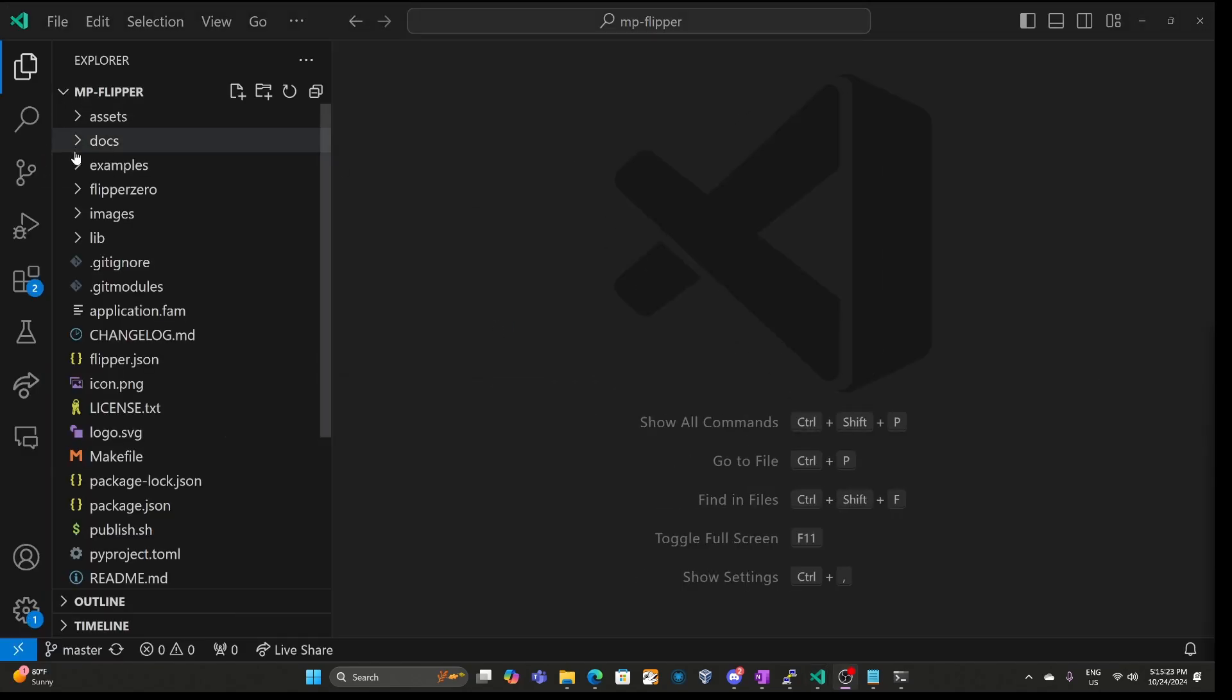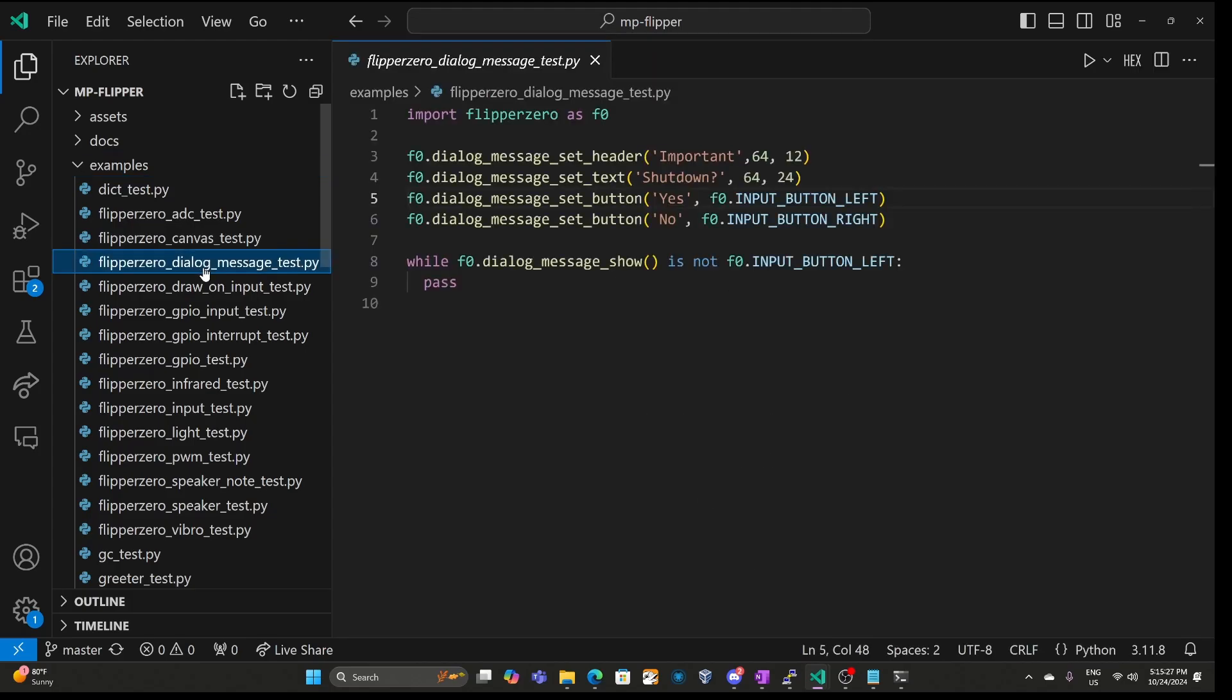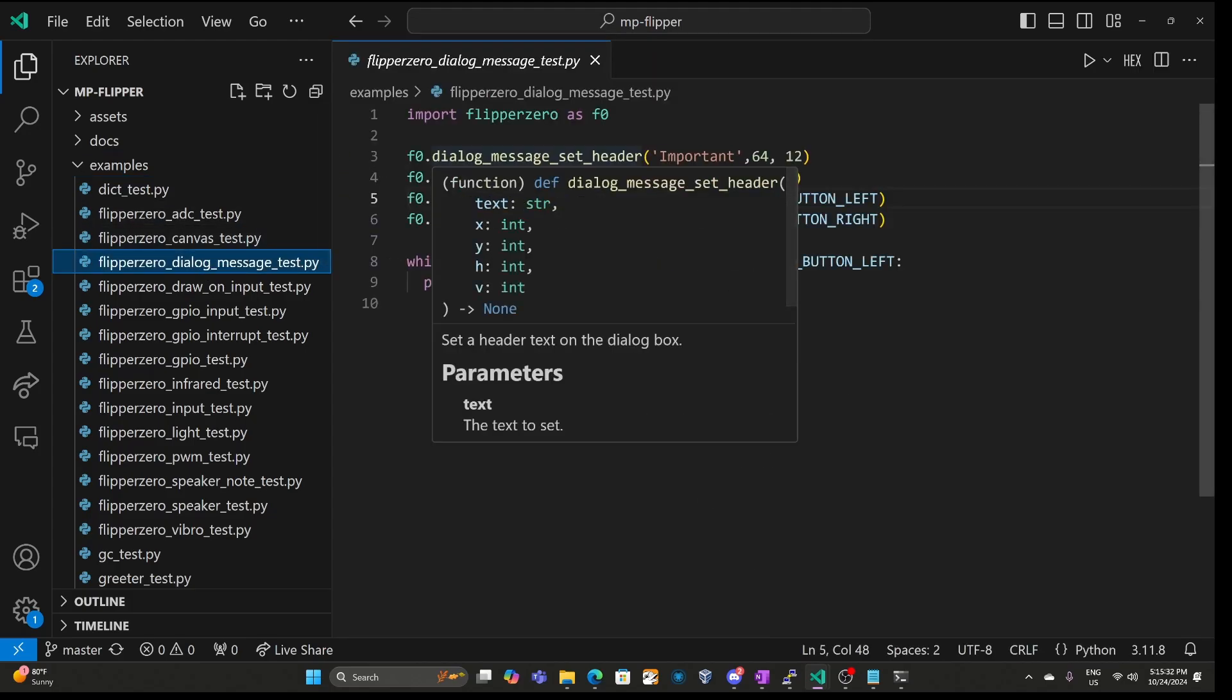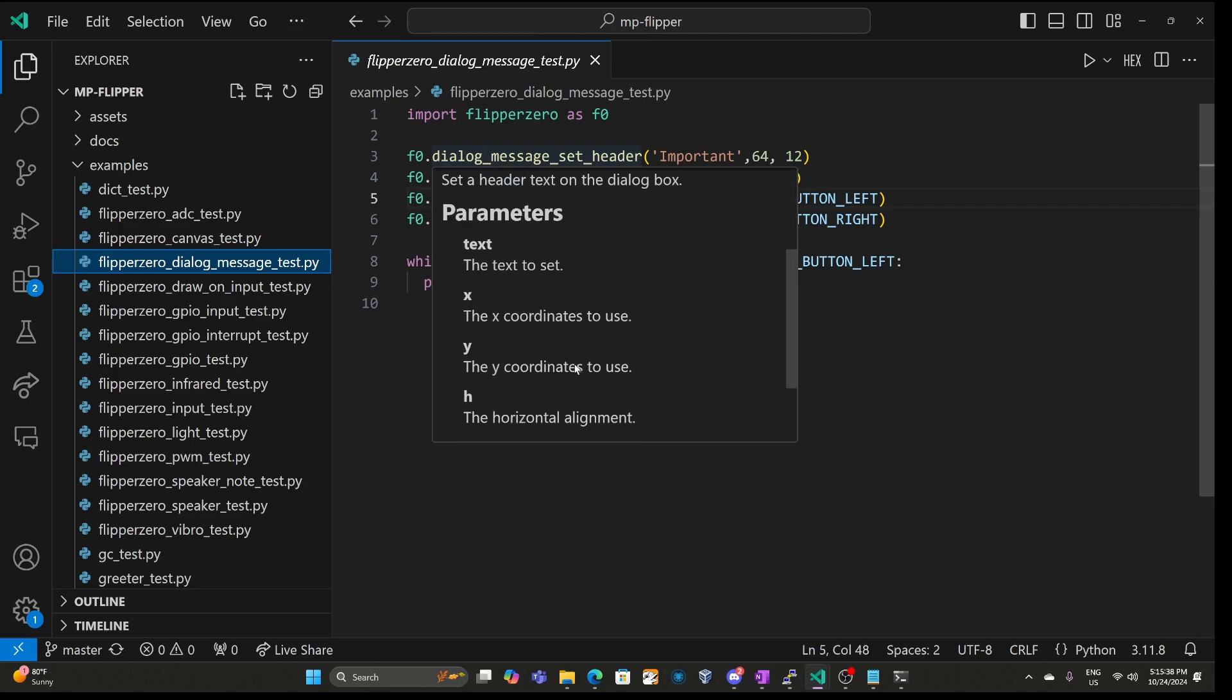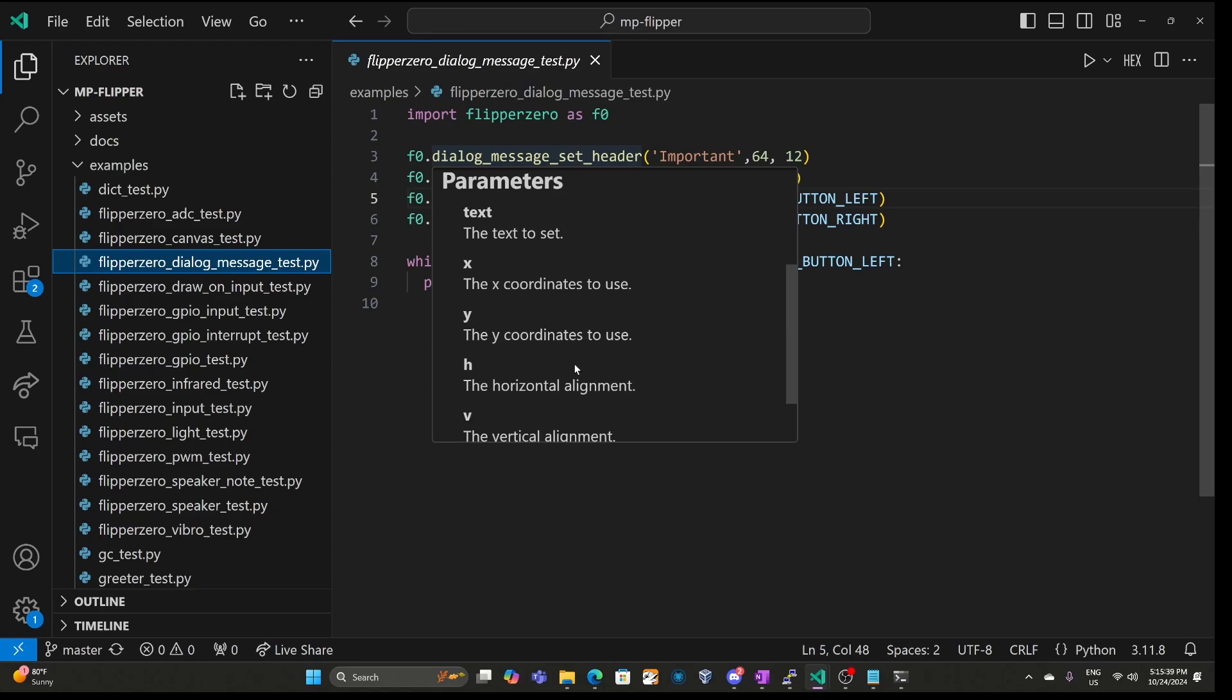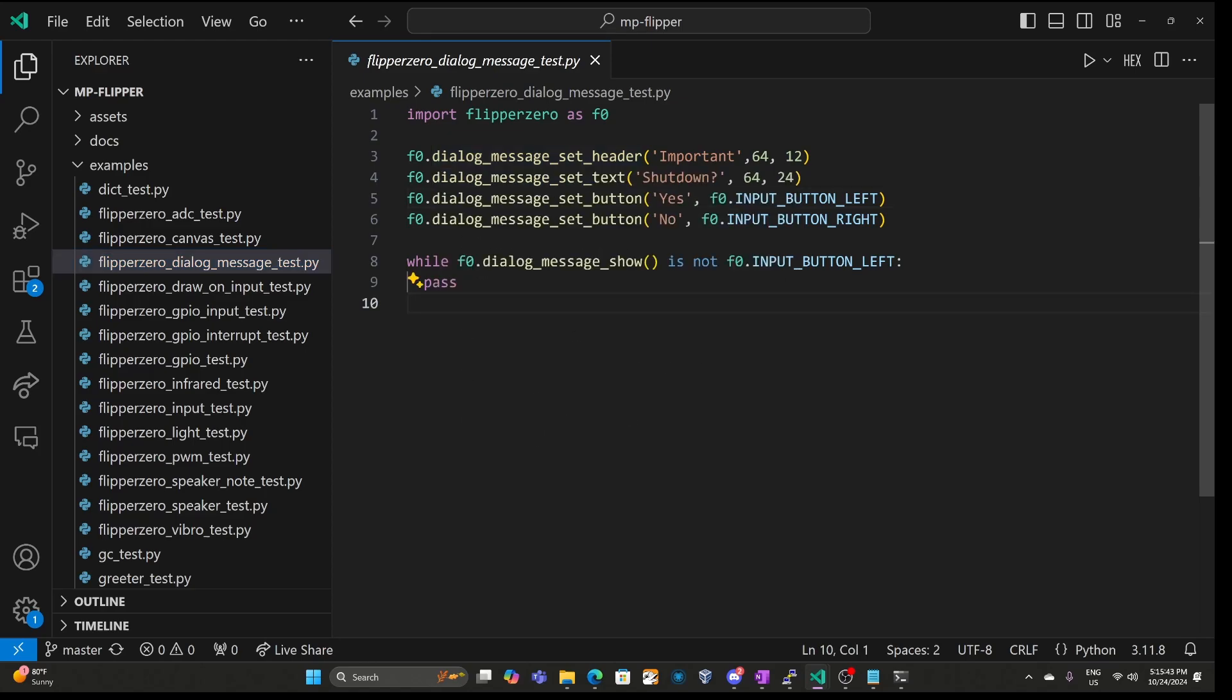Next, I'll go ahead and open up the examples folder and then we can open one of the examples such as dialogue message test. Hovering over a Flipper Zero function shows us all the information about that function and we can use the scroll wheel to also see additional information such as what the parameters are used for.